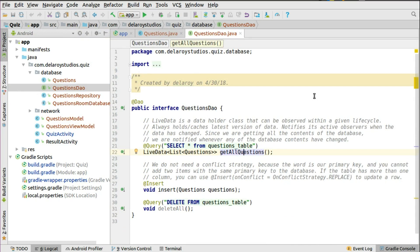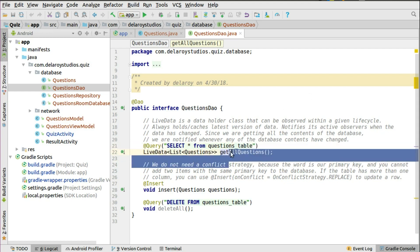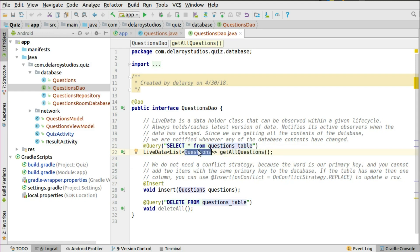Now we're going to the Data Access Objects — the DAO. This is where you set up the different implementations and queries you want to make to the SQLite database. You can select all from the questions table to fetch all questions. It's listening to the Questions model as a list, attached to LiveData, so any change to the SQLite database updates the LiveData on the fly. We also have the insert method that takes a Questions object, and a delete query. You can specify any query you need to manipulate the SQLite database.